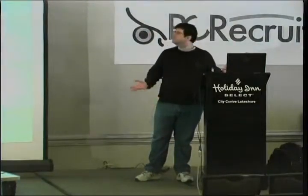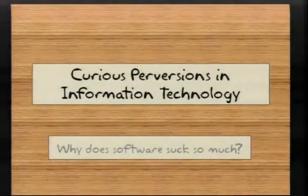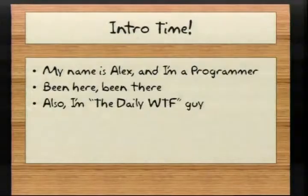All right. Thank you all for coming to this talk, Curious Perversions in Information Technology. Before I get started, let me give a little bit of background about myself.